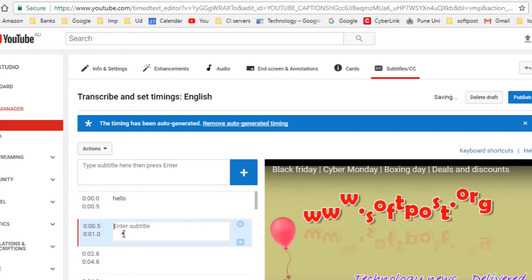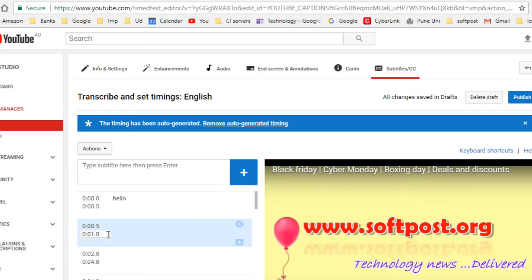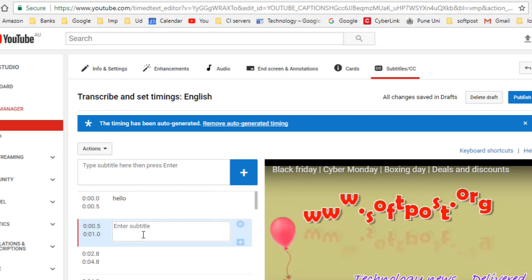That's how you can add closed captions or text subtitles. You can also adjust the timing — specifying at what time you want the text to be displayed. That is how you can force closed captions in your YouTube videos. Thanks for watching this video.